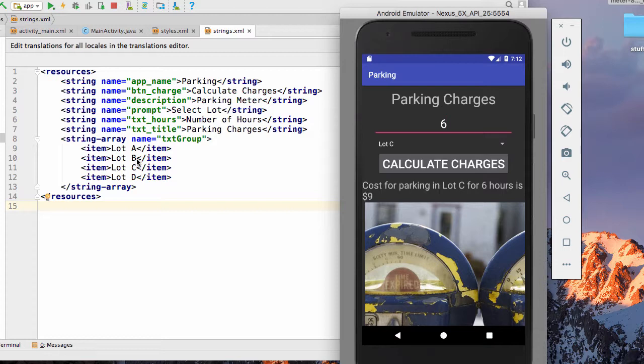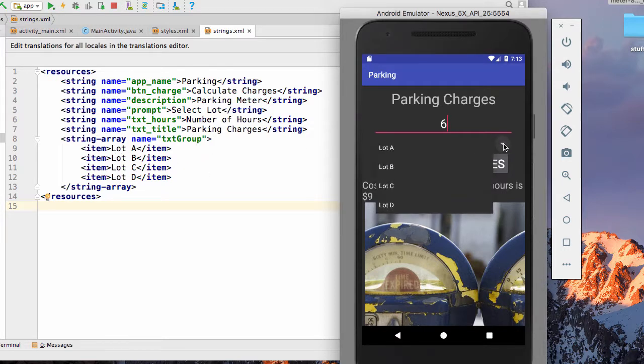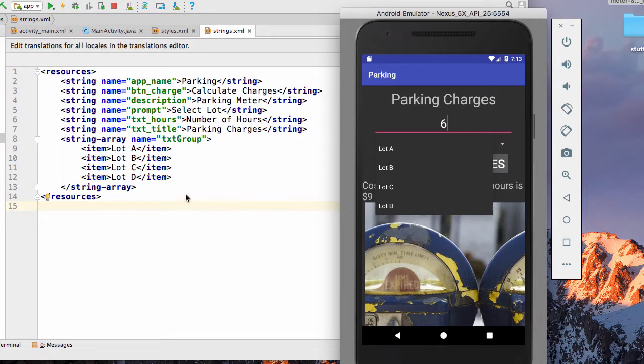And then we have a string array, which is a new construct for us. For the string array, which we use with our spinner, we have to do an item for each item that will appear on the spinner. You're going to need to add a spinner by adding a string array, opening and closing.